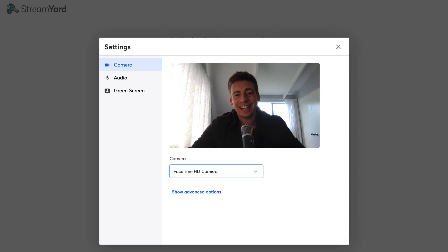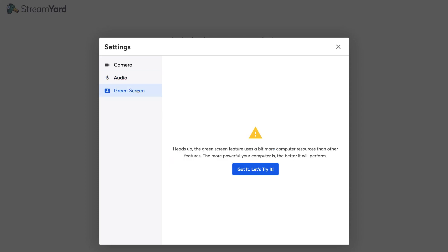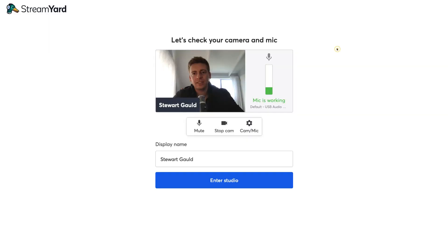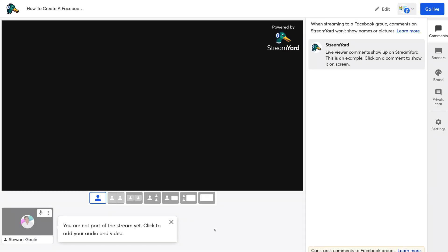Under Cam and Mic, you can select an external camera, set your audio source — whether that's an external mic or your computer mic — and test the speaker. I recommend keeping Echo Cancellation turned on and leaving Automatically Adjust Mic Volume selected. There's also a green screen option, which is recommended only if you have a green screen behind you. You can also change your display name here. For this tutorial, I'll turn my camera off and click Enter Studio.